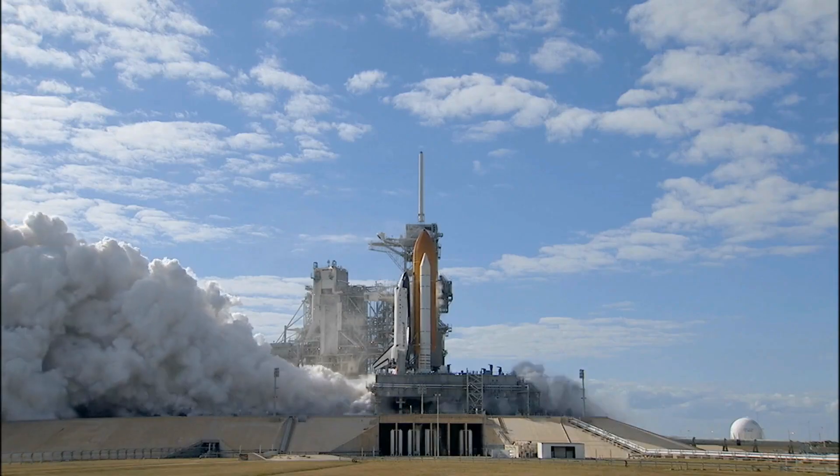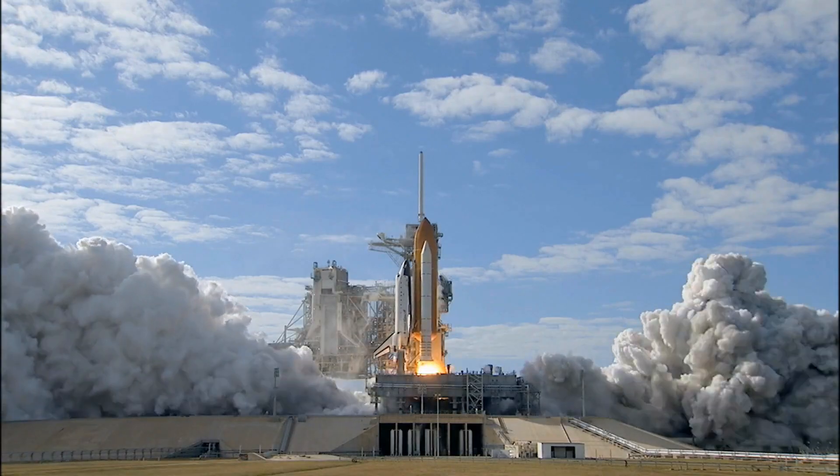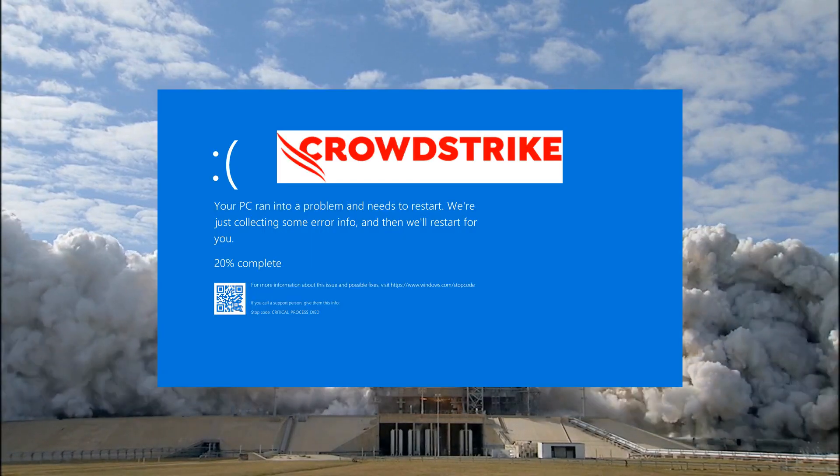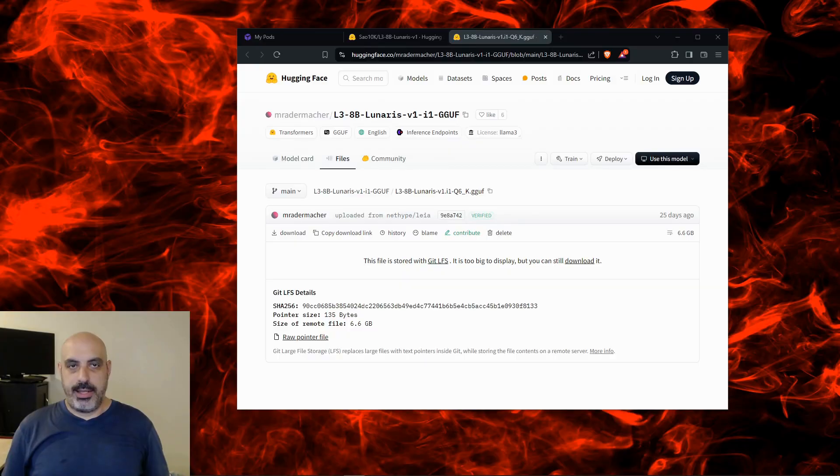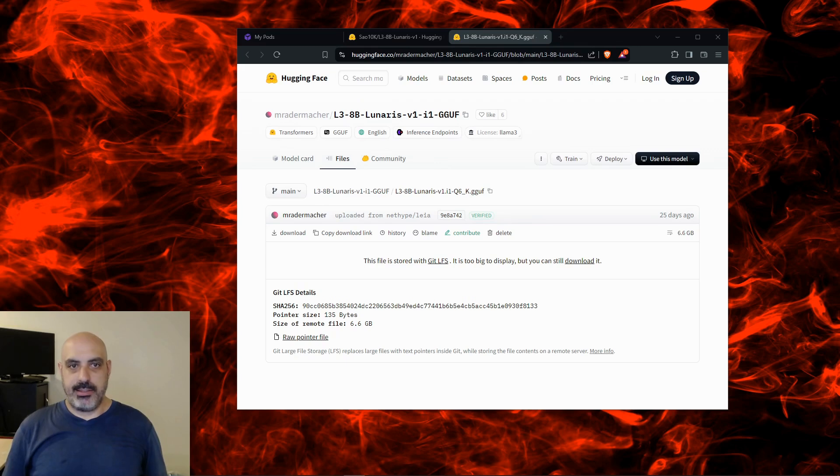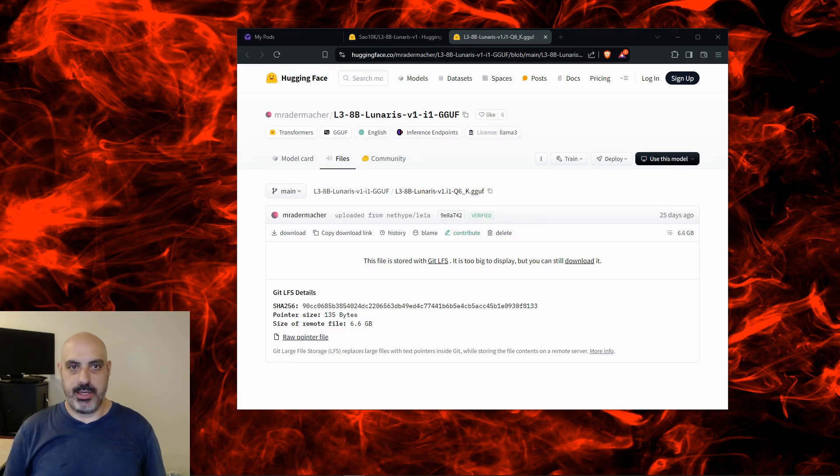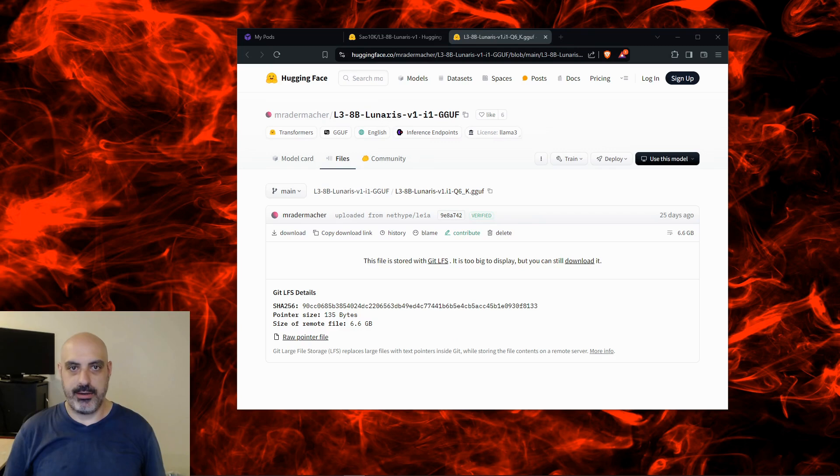We're going to the moon and liftoff. Today's AI language model test is a merge of Llama 3 and Lunaris. This is a merge, not a fine-tune—it's different in case you're not aware. This one is 8 billion parameters.